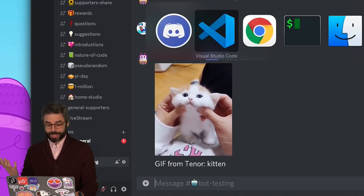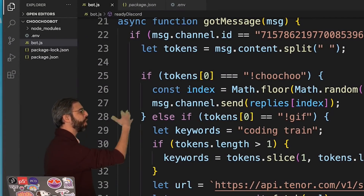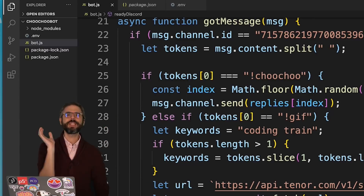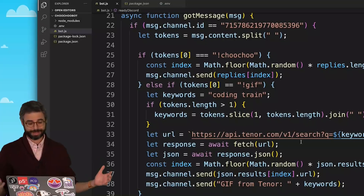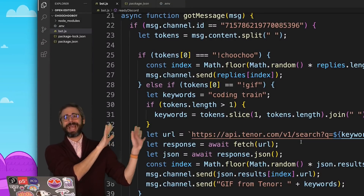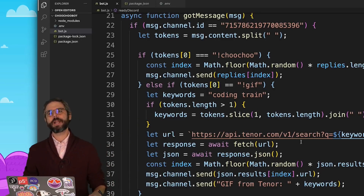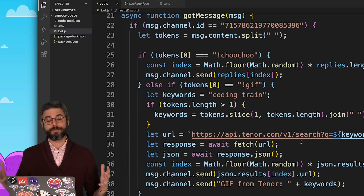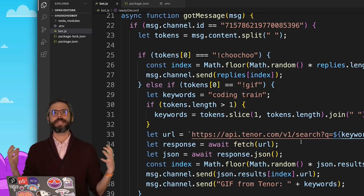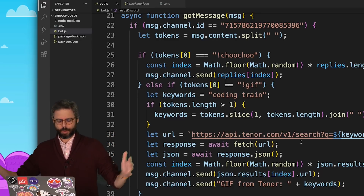So how is this working in the code? I have this lovely if statement — if tokens equals choo-choo, else if tokens index 0 equals gif. This is not a super sustainable method. I would be happy to just stay with this method, add a few more commands, a few more else-ifs. But a much more conventional way of building a scalable Discord bot with many, many commands is to use some kind of command handler framework.